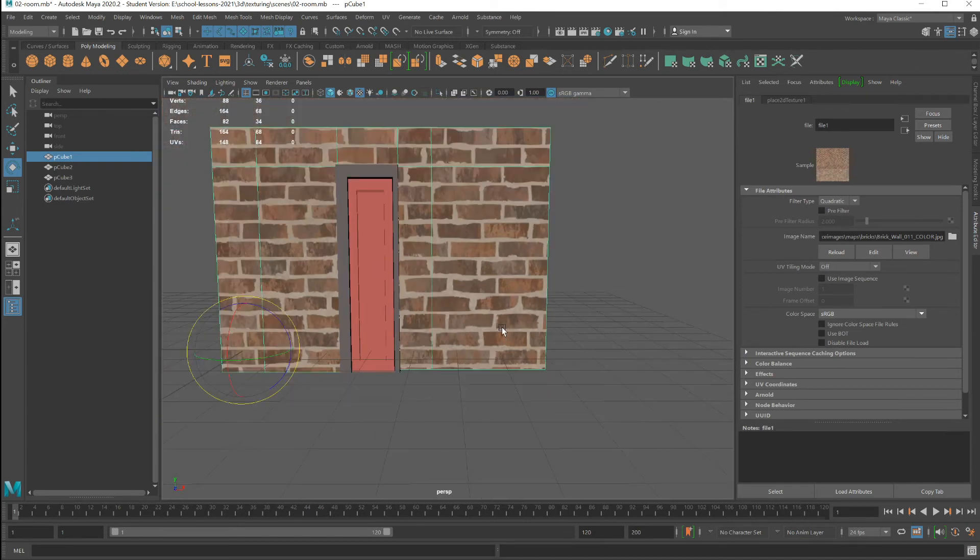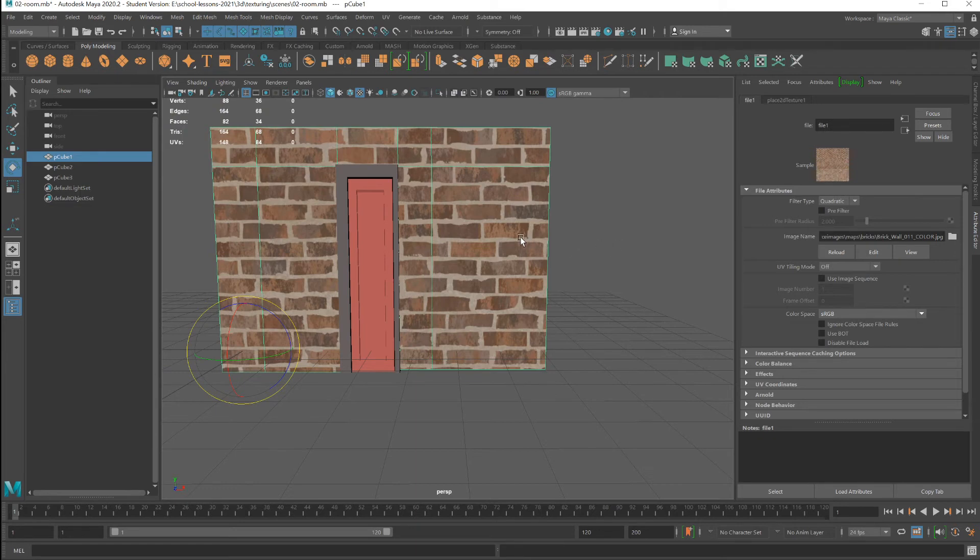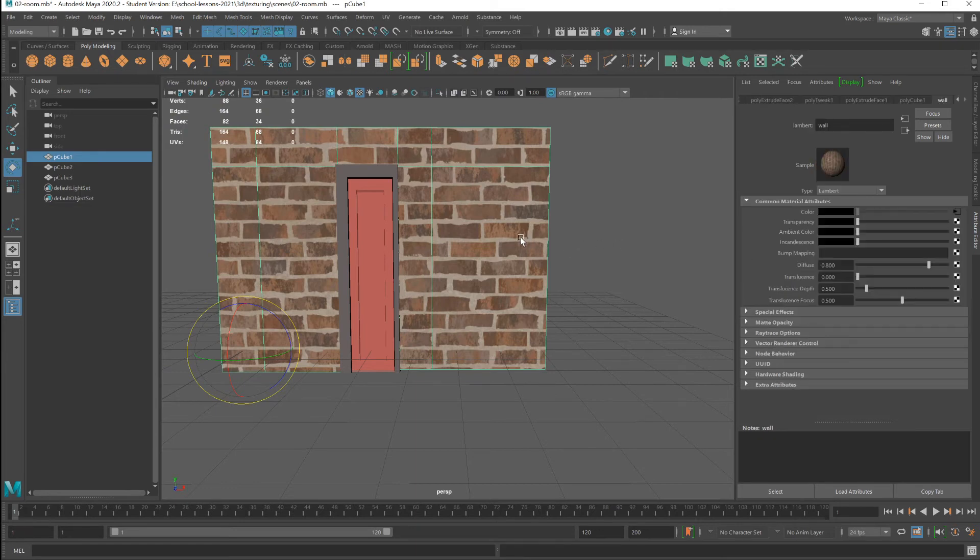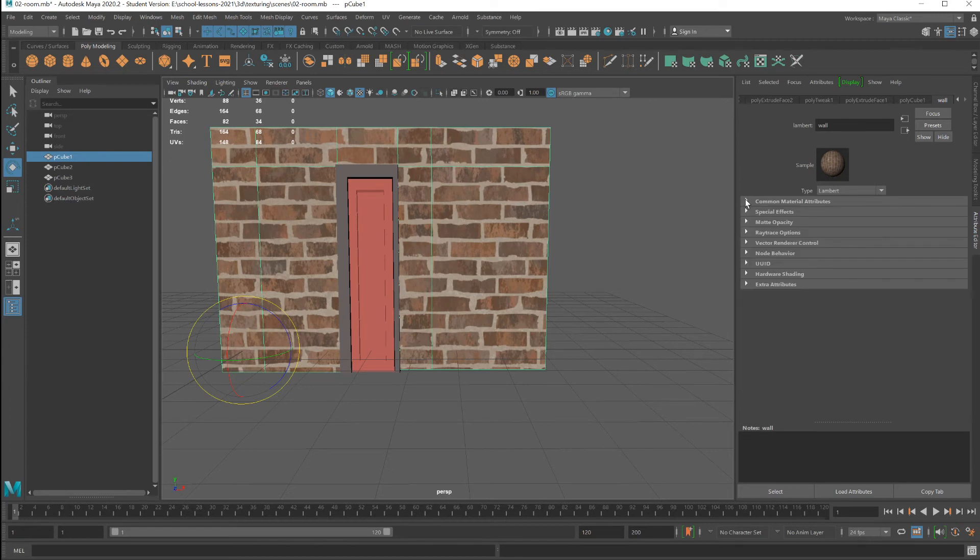Before I continue scaling the bricks, let's take a look at properties that we can add to the bricks, such as the bump map.